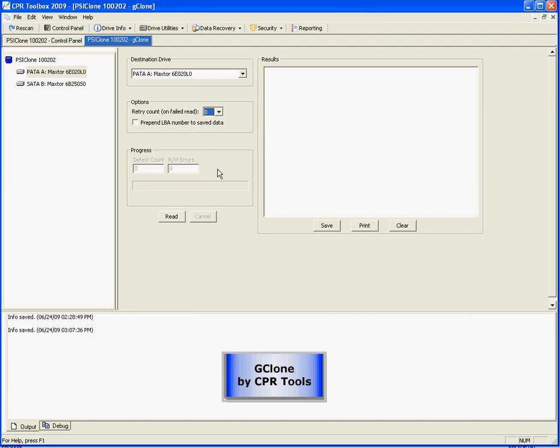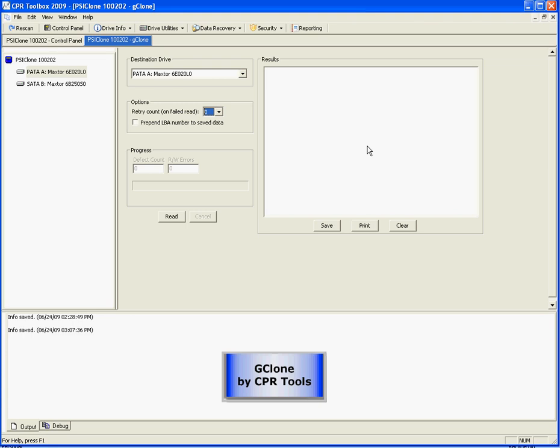You have a progress area where the number of defects will appear as well as any read-write errors that are encountered. You also have a status bar that will tell you the status of the reads. You have a read button and a cancel button.